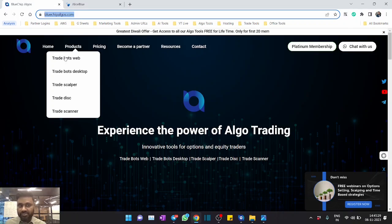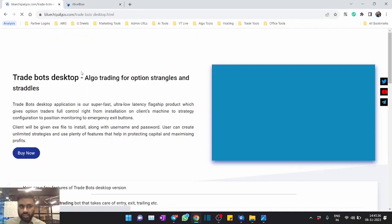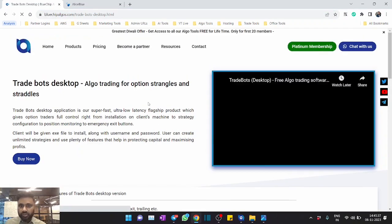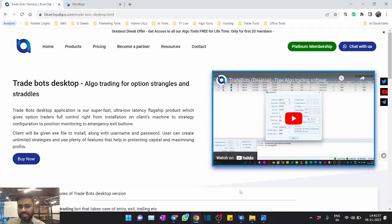People can automate straddles and strangles using these two products, Trade Bots Web and Trade Bots Desktop. In Trade Bots Desktop there are a lot of advanced features for full-time traders.